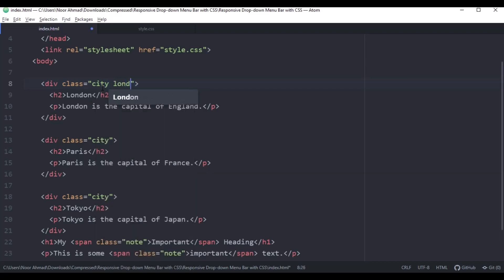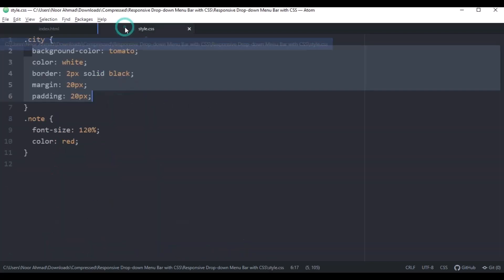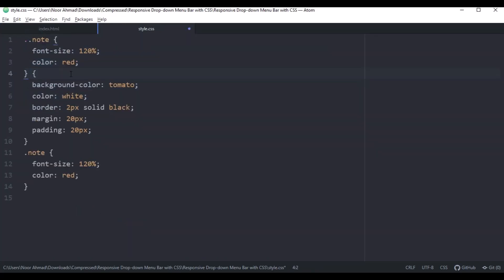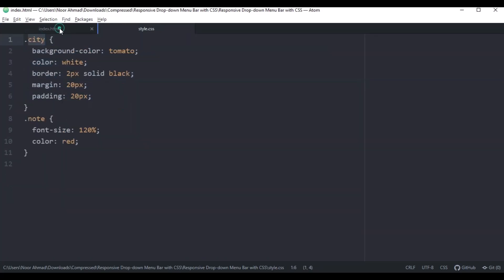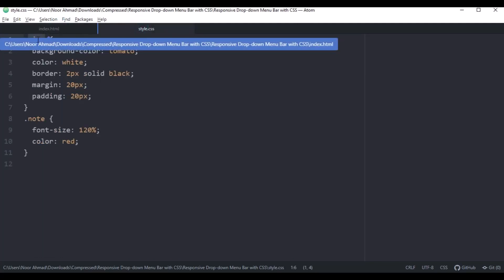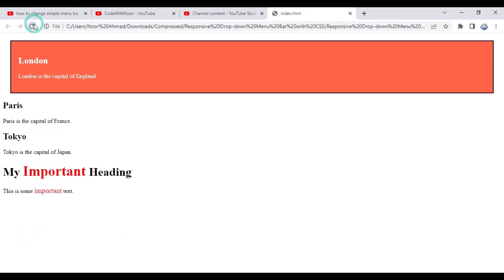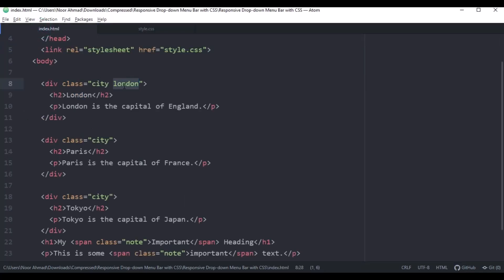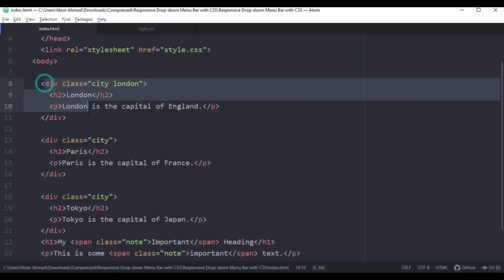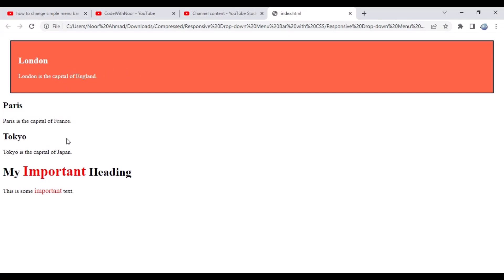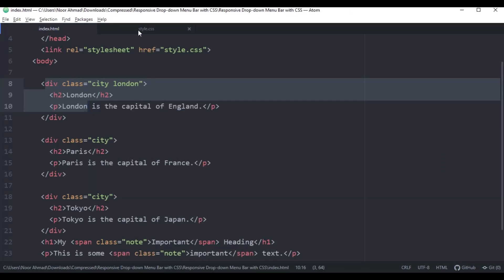Let me add some changes here — I'll add a 'london' class and paste it here for London. Let me save this and refresh. As you can see, because I used 'london' on this single div, the changes are applied to the first element only, not the two other elements.